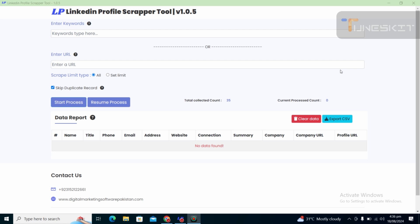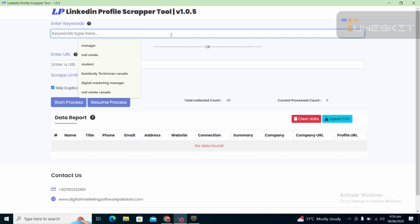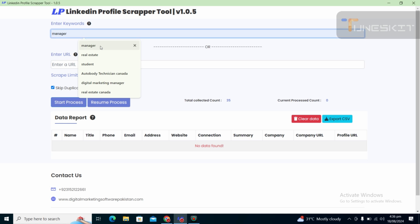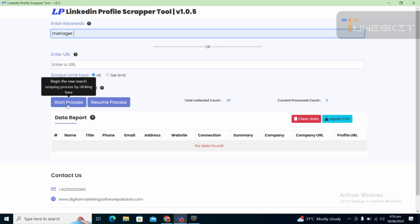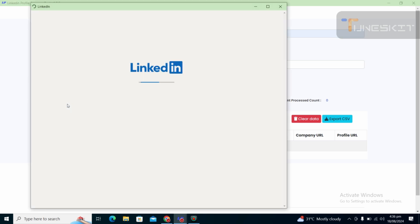So I am going to show you how it does the work. First of all, there is the option — you can type a keyword. For example, I type 'manager'. I click 'All' and 'Skip Duplicate Report'. If there is any duplicate available, it will skip it. It will only get unique addresses, a unique file — unique LinkedIn profile scraping. I start the process and it will go to LinkedIn.